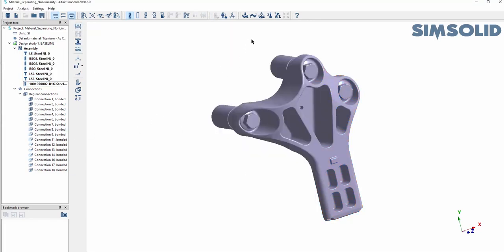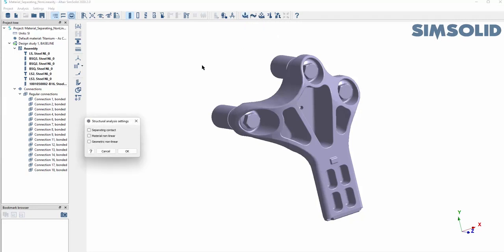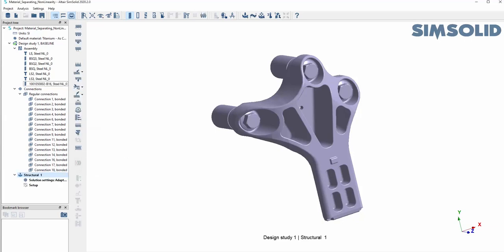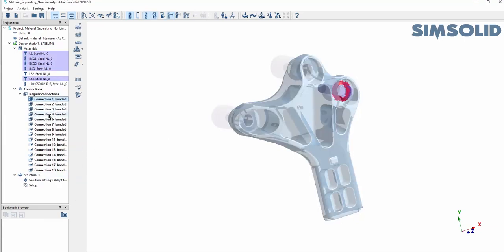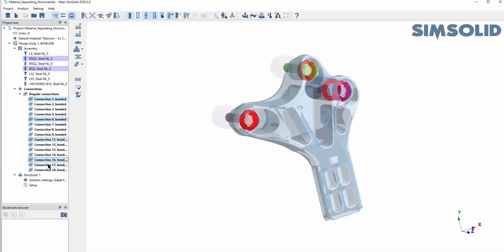Now let's identify what kind of test we want to run. For this nonlinear test I'm choosing a separating contact and a nonlinear material. I know a few of my contacts are not bonded, so I'm going to switch those to a separating contact.